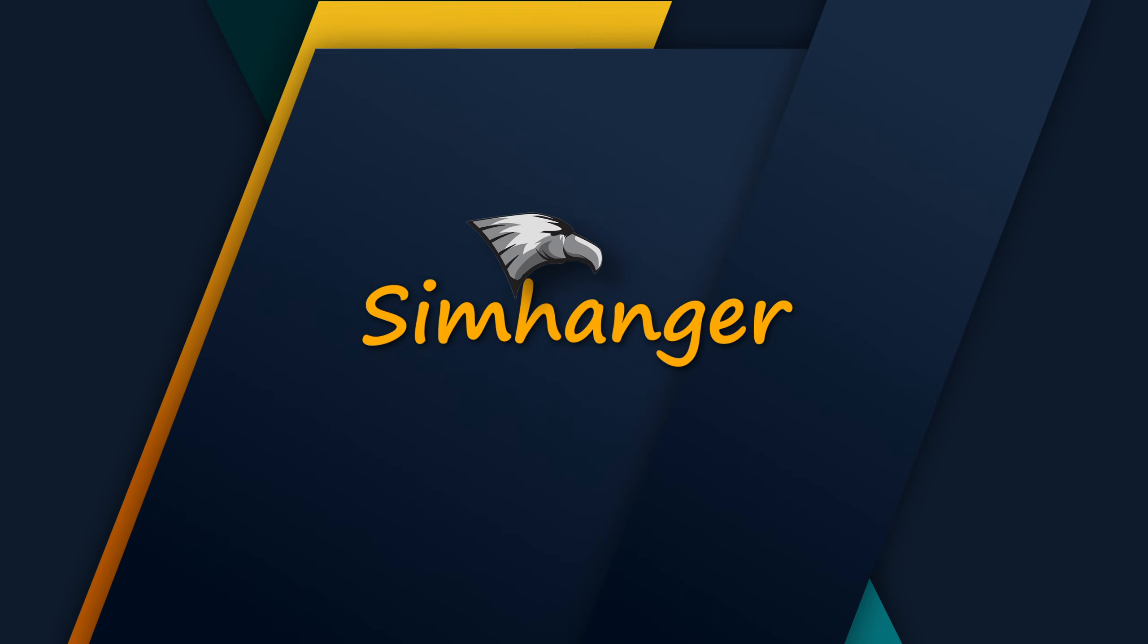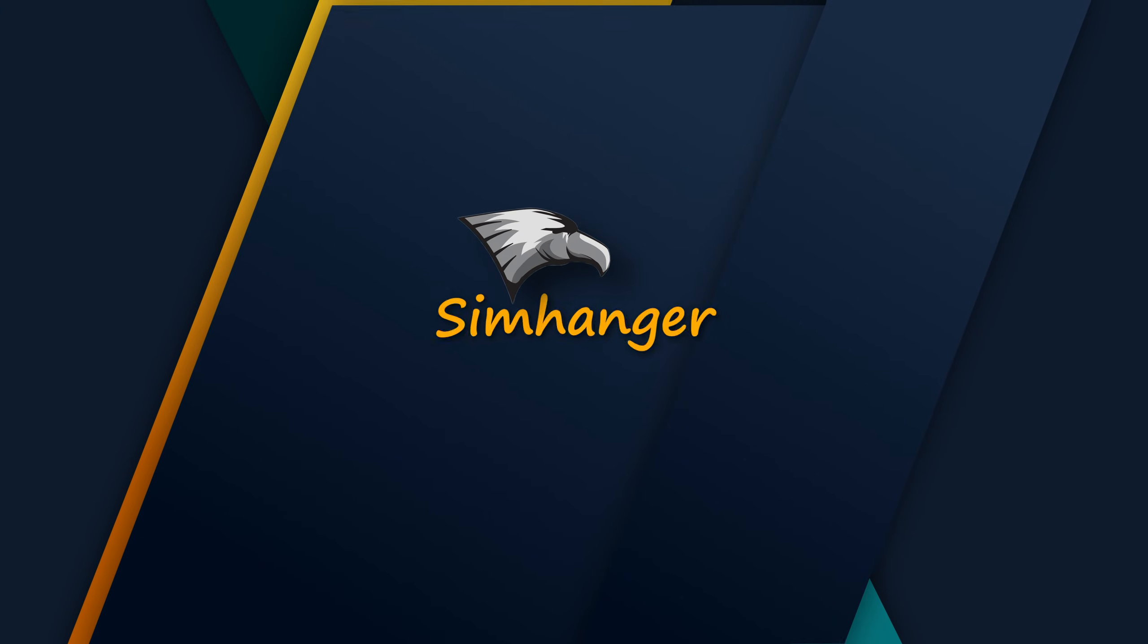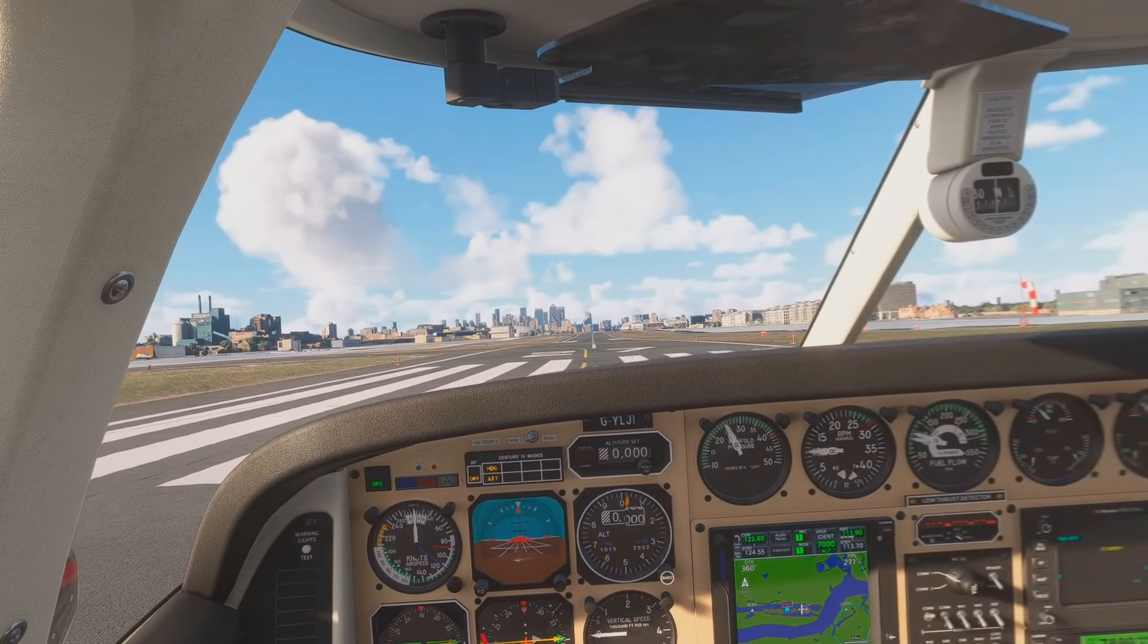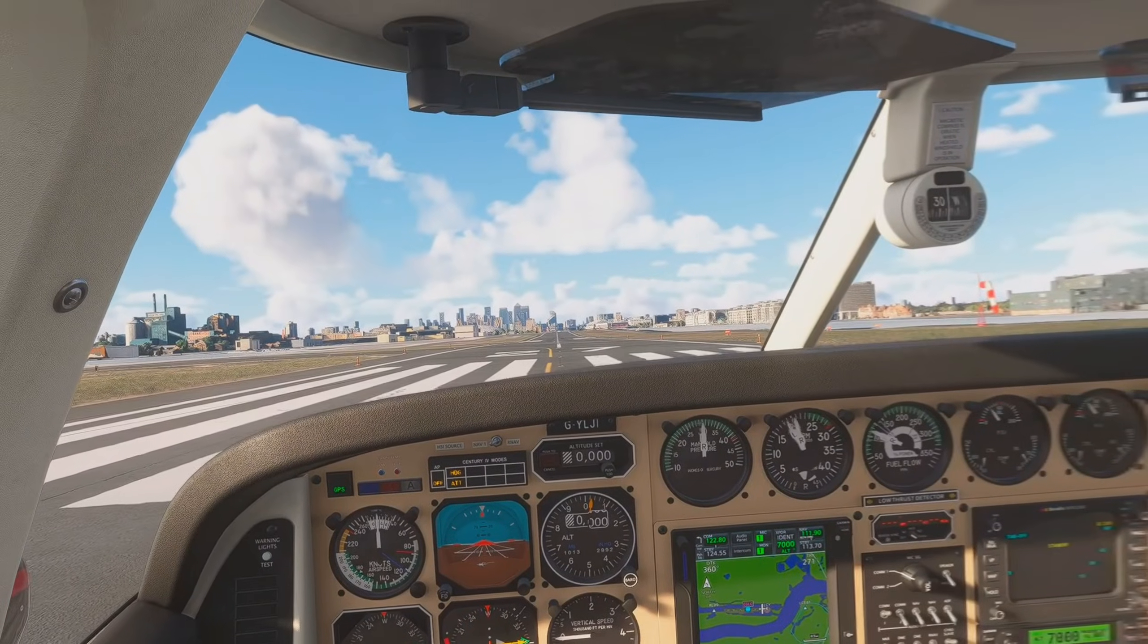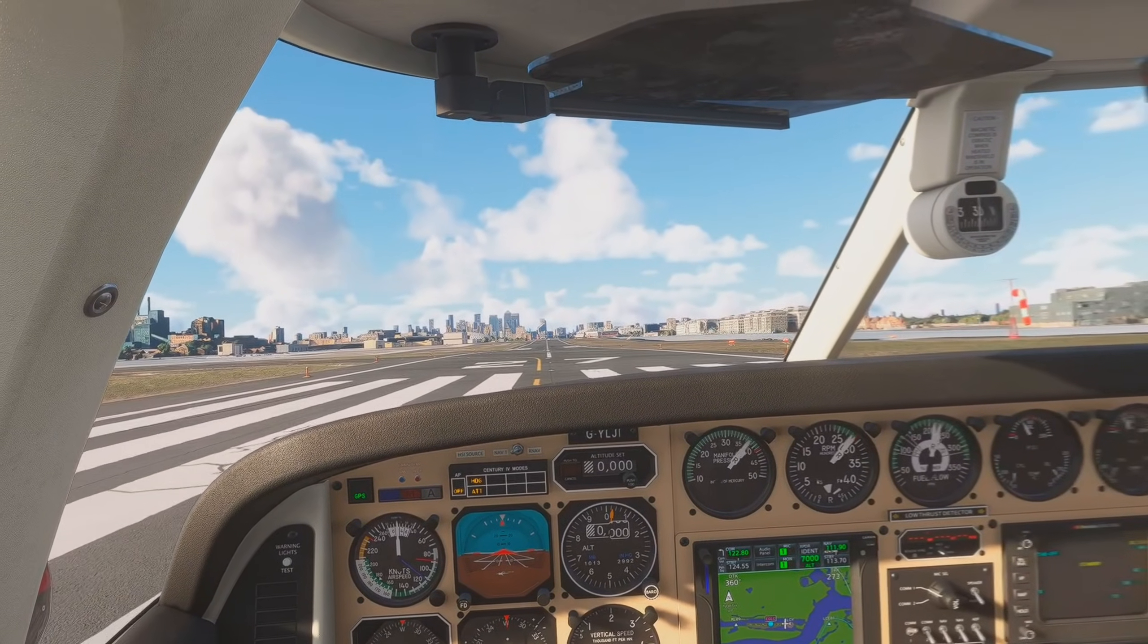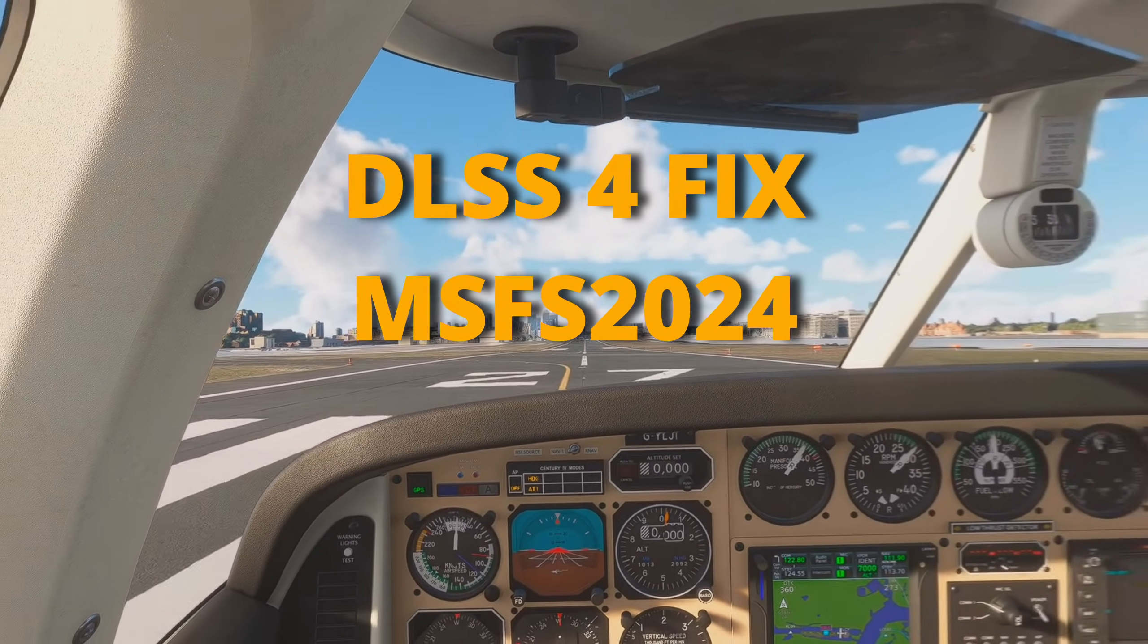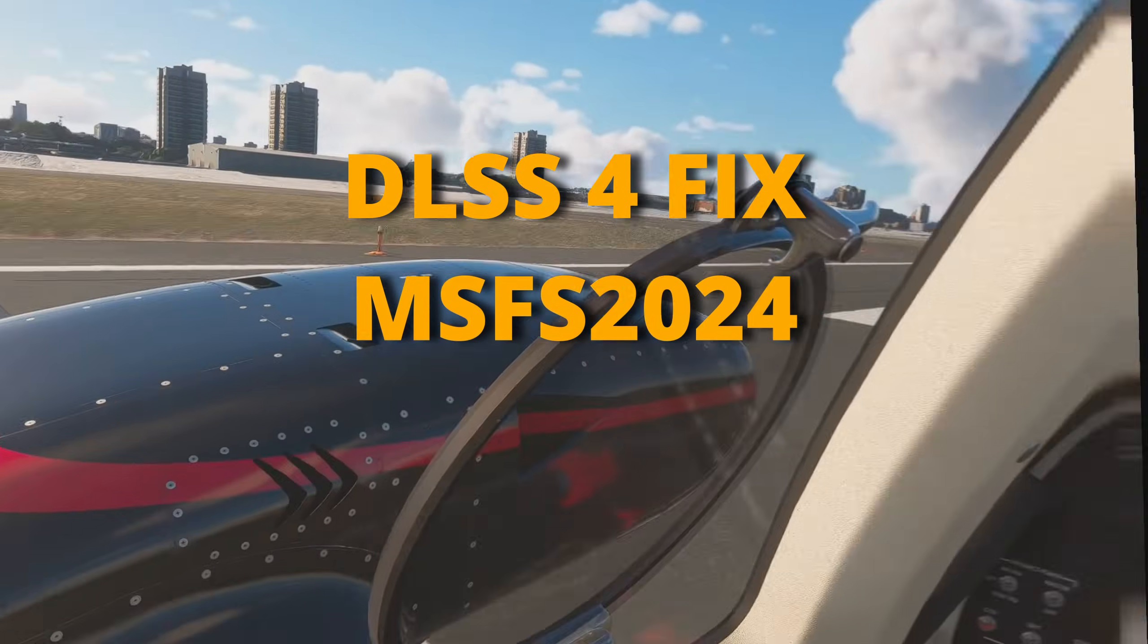Hey everybody, how you doing? Welcome to the SimHanger. My name is Mark. Thanks very much for watching and let me get started by saying I've been pulling my hair out most of the day trying to get DLSS 4 working.